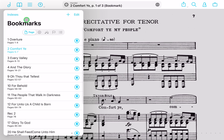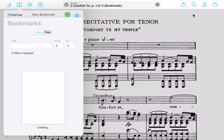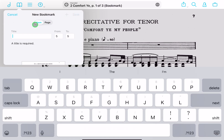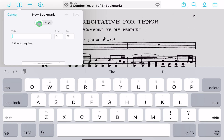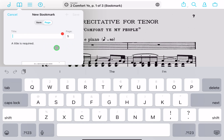The last thing I'd like to show you within bookmarks is that when you hit the plus button, you'll notice at the top you can choose 'item' — which is how we created the bookmark just now — or 'page.' If for some reason you just want to jump to a page and you don't care about adding it to a setlist, you can do so this way.